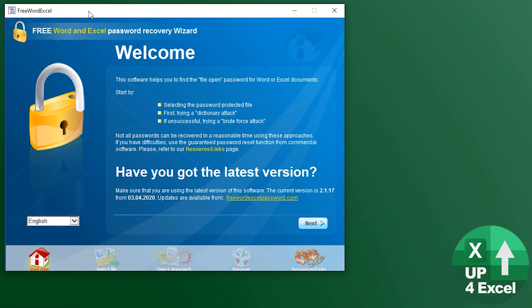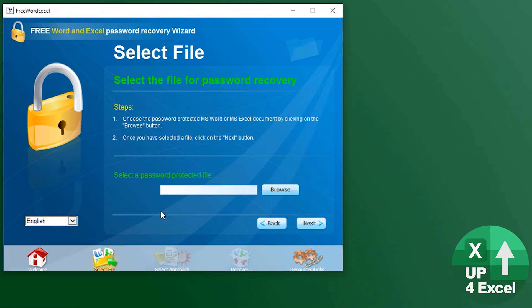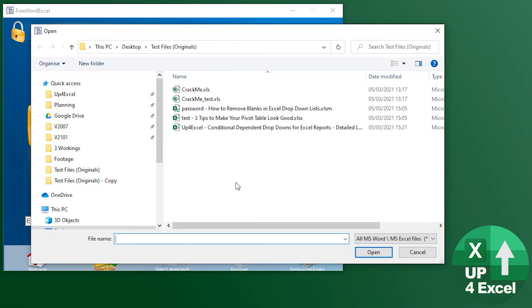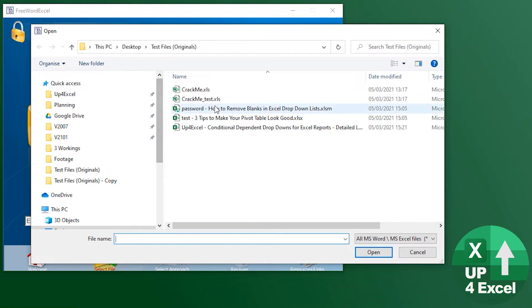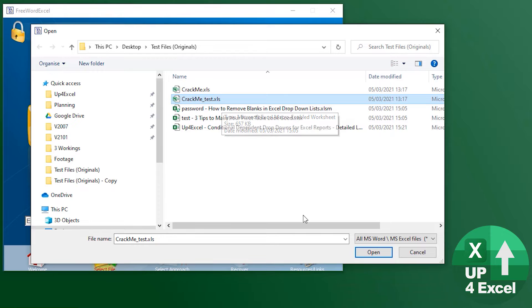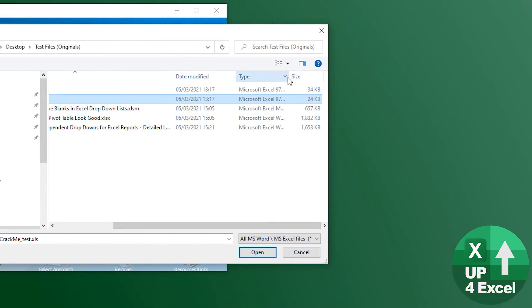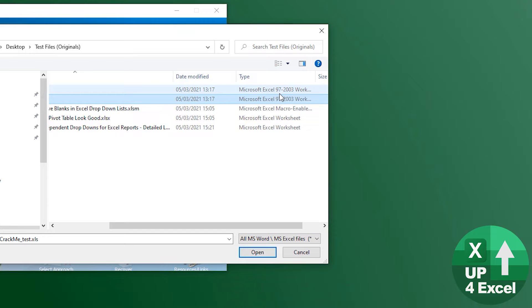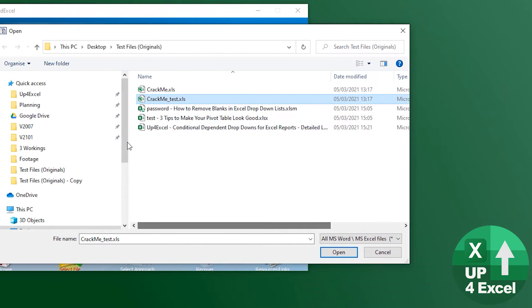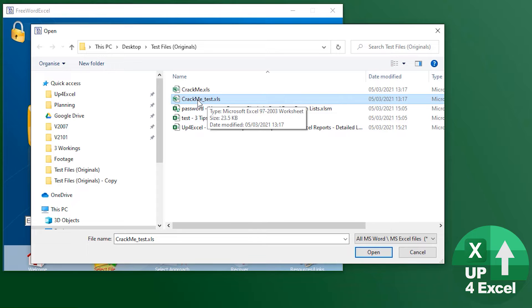So this is it - fairly straightforward welcome page. Pick your language, hit next, pick your file. Let's start with an easy one I've got on my desktop here, crack me dot XLS. These are old Excel files - Microsoft Excel 97 to 2003, that's what you want. The password I happen to know is test.